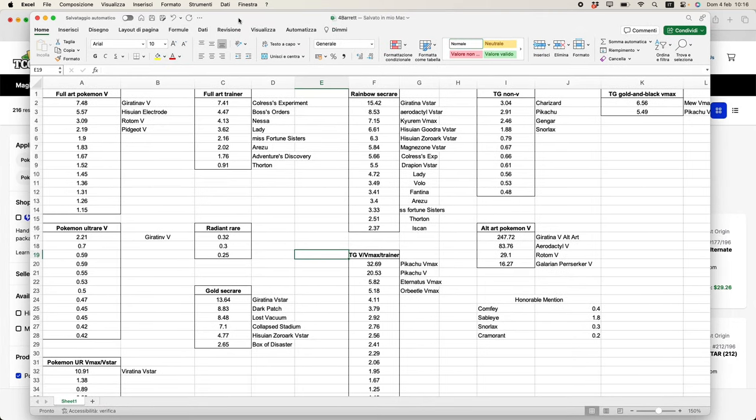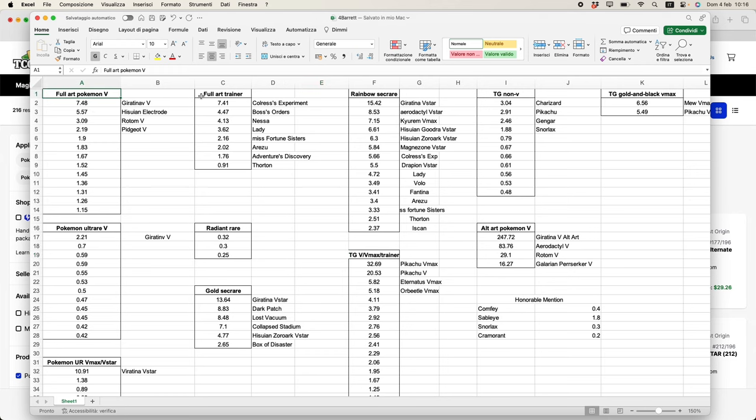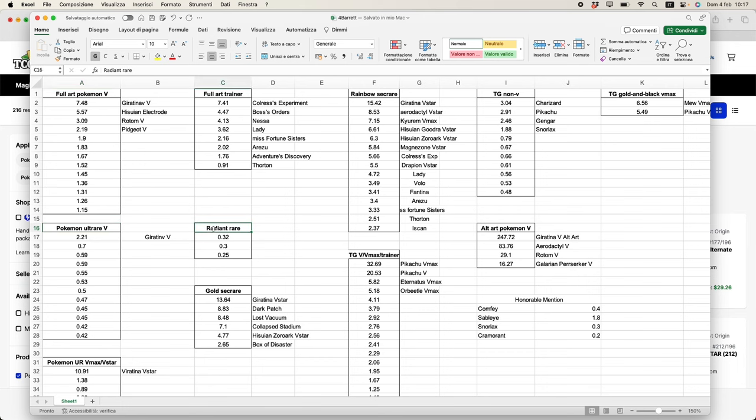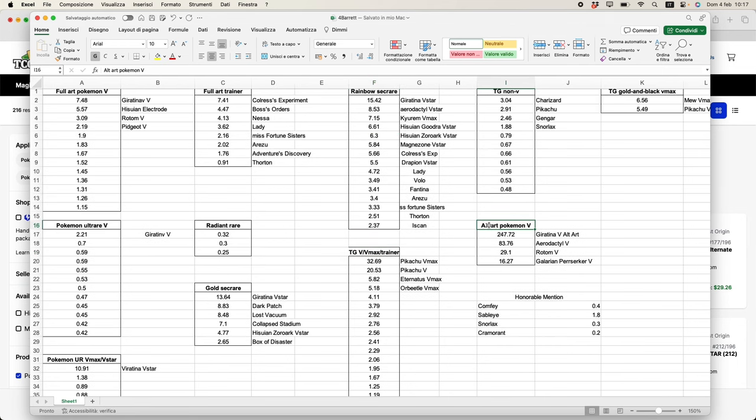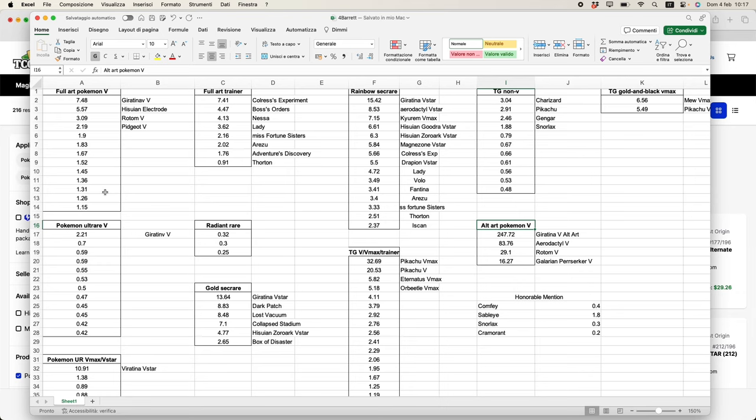If we go straight into the data and take a look at it, we can see how I divided it. Just for the sake of reminding you guys what is within Lost Origin: Full Art Pokemon V, Full Art Trainer, Rainbow Rare, Secret Rare, Training Gallery, normal V, Trainer Gallery, Golden, Black Pokemon, Ultra Rare, Radiant Rare, Ultra Rare V Max, V Star, Gold Secret Rare, Trainer Gallery V, V Max and Trainers, and then Alternative Art Pokemon. Initially I got the Excel sheet from a subscriber who I thank very much, and then I just added some Pokemon names just to give you an idea what are the most sought after cards in this set.